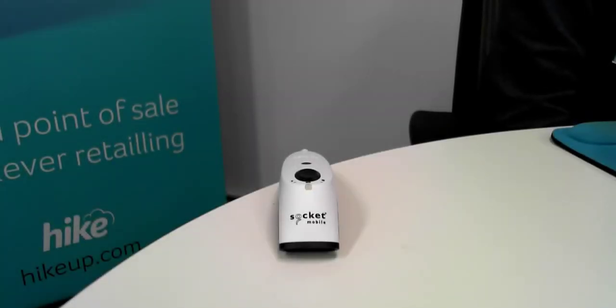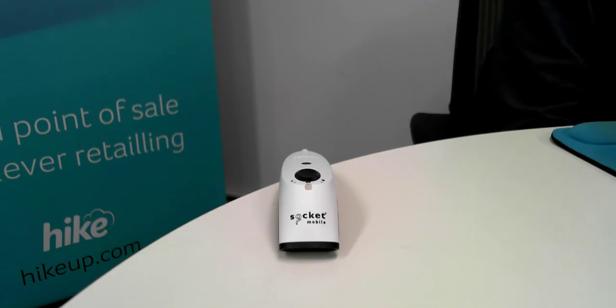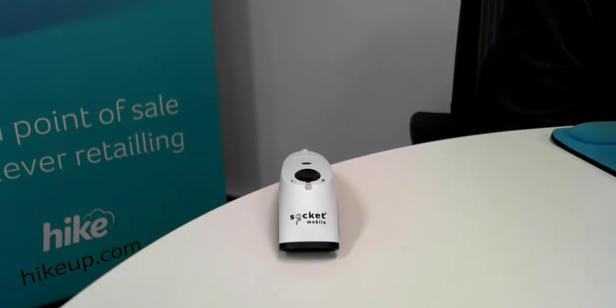Welcome to Hike Point of Sale. In this video we'll be covering the Socket Mobile Barcode Scanner, in particular this model is an S700.